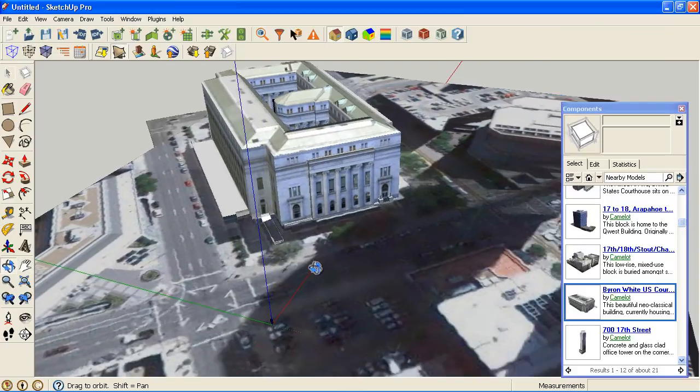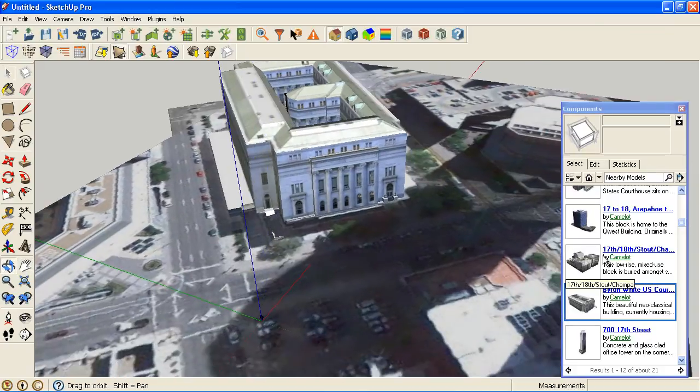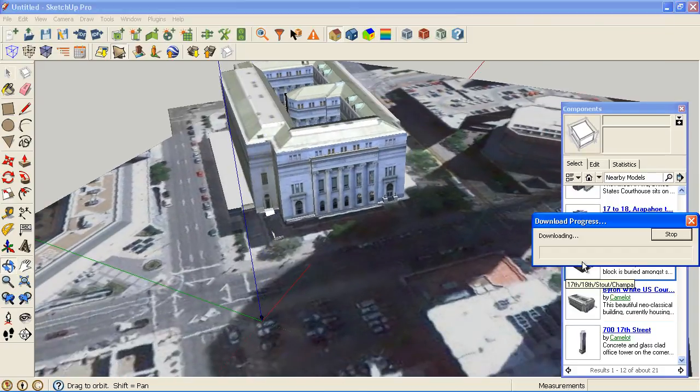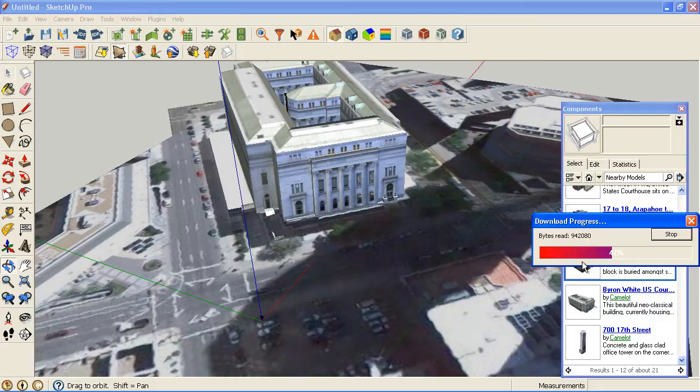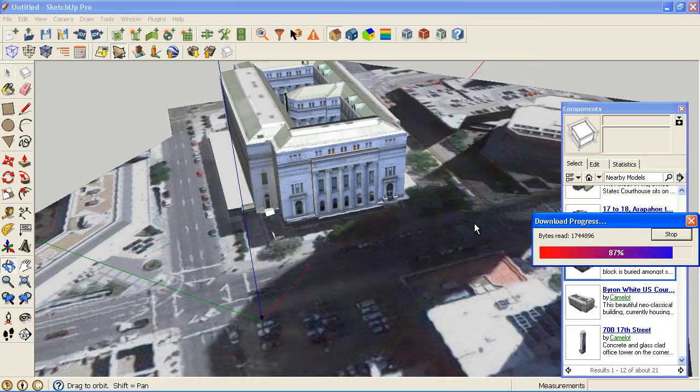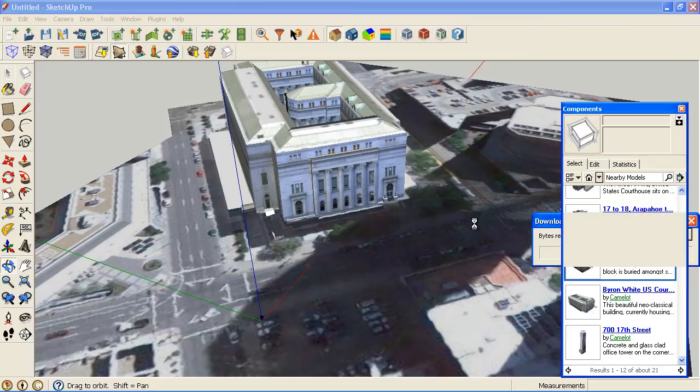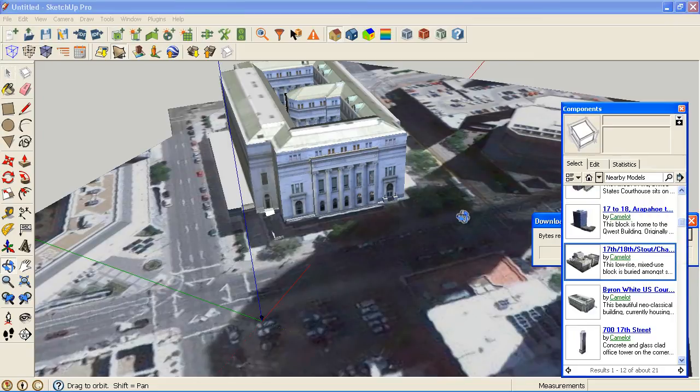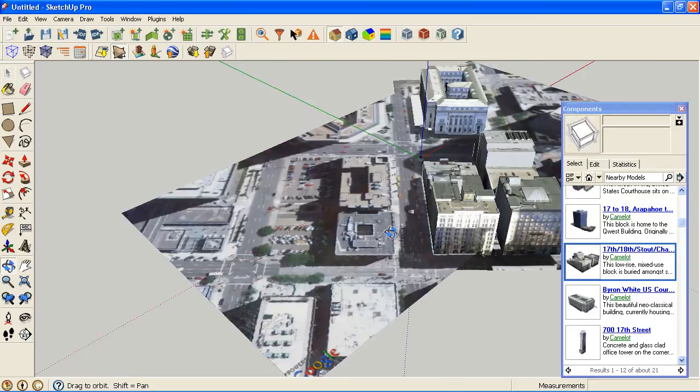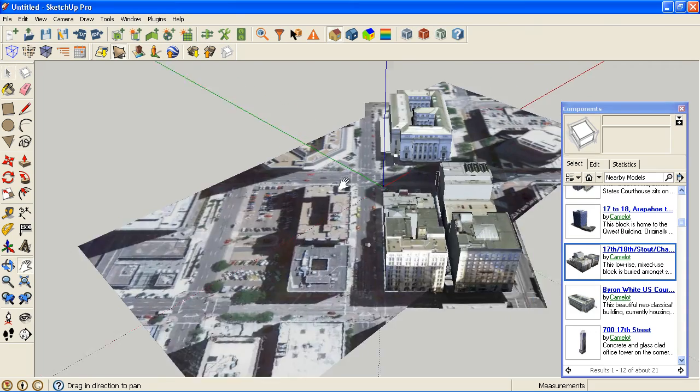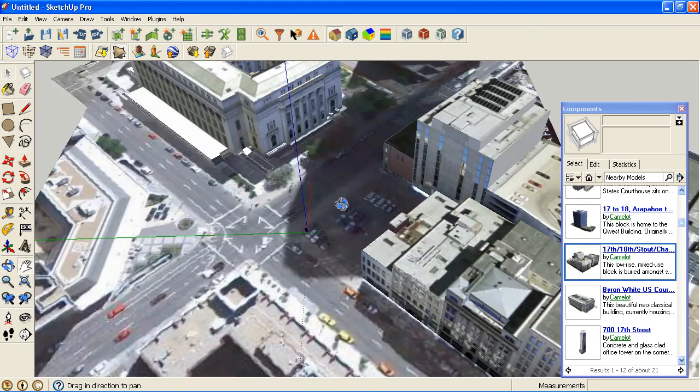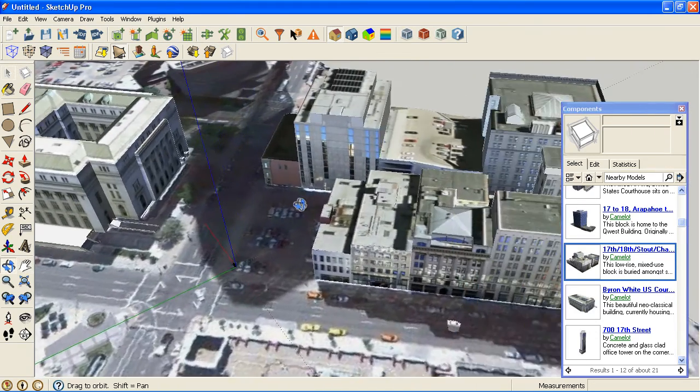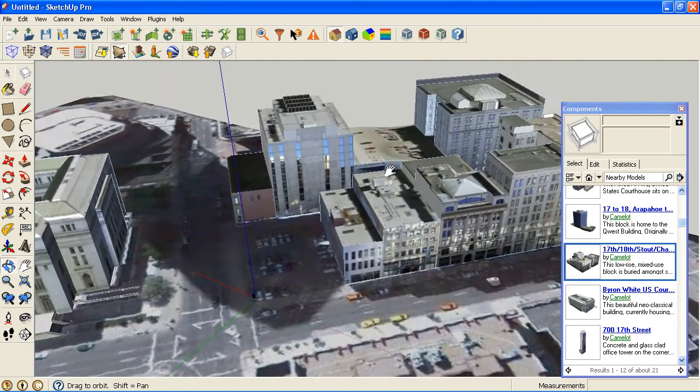But basically, I just wanted to show that this content can be loaded in here. I'm going to load in another adjacent building or group of buildings in this case. That should be in here soon. Okay, so here's my site. And so now I have a lot of context around there.